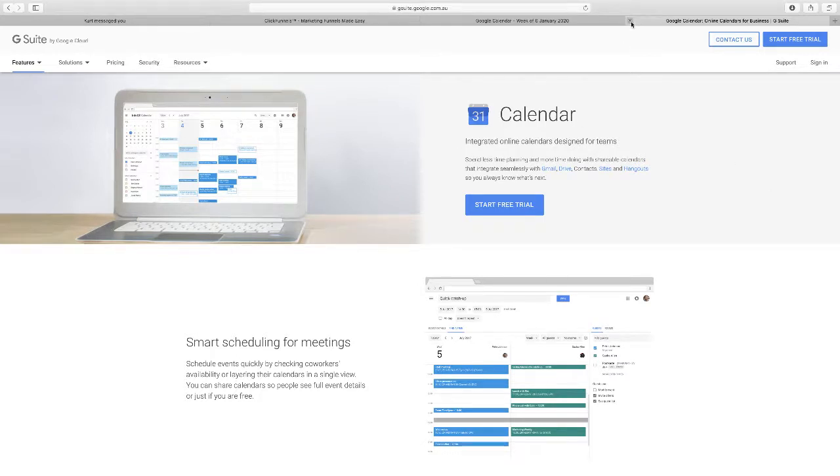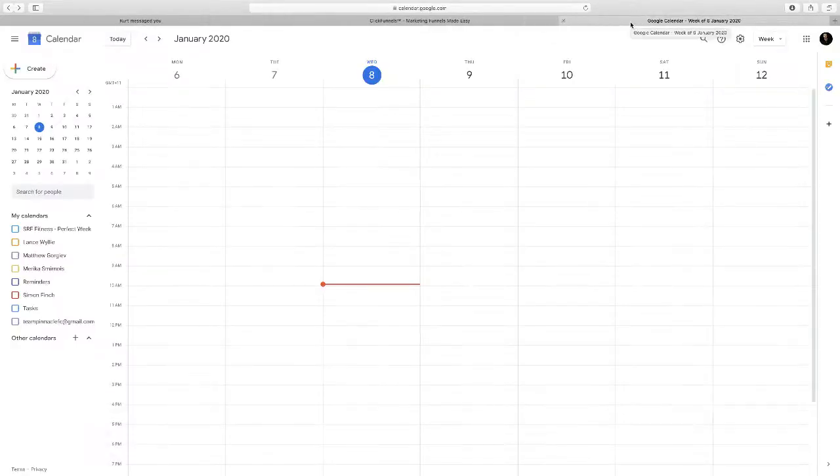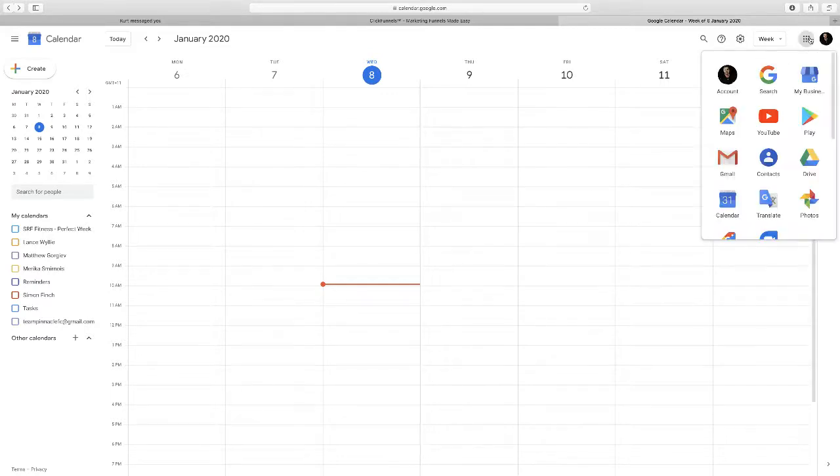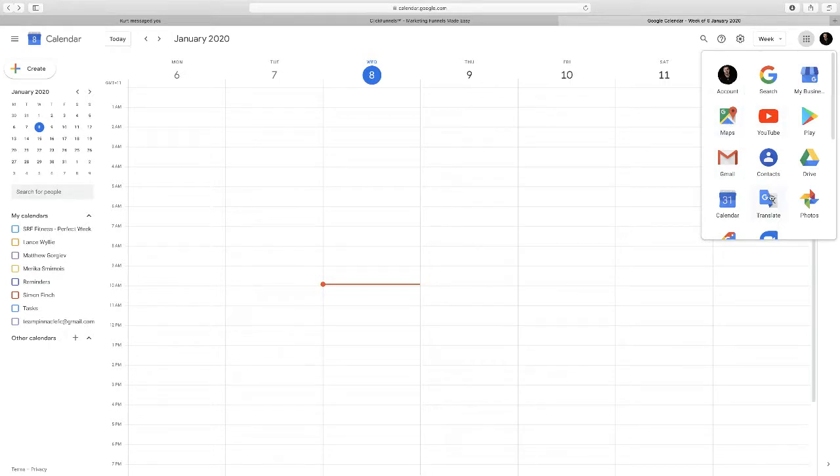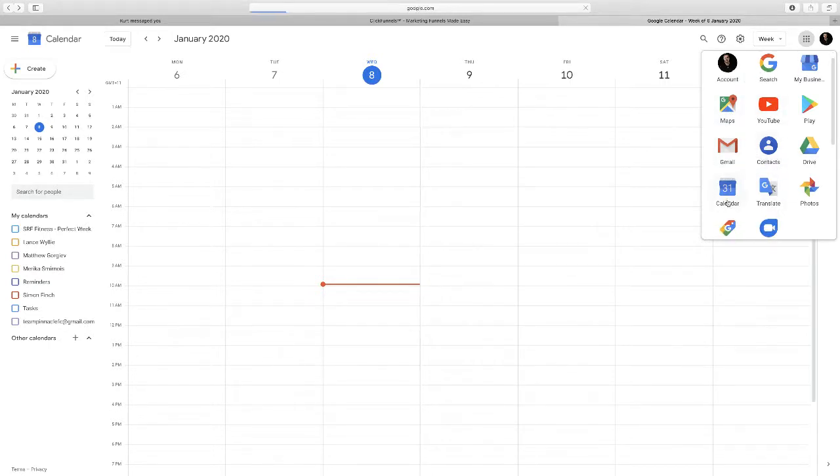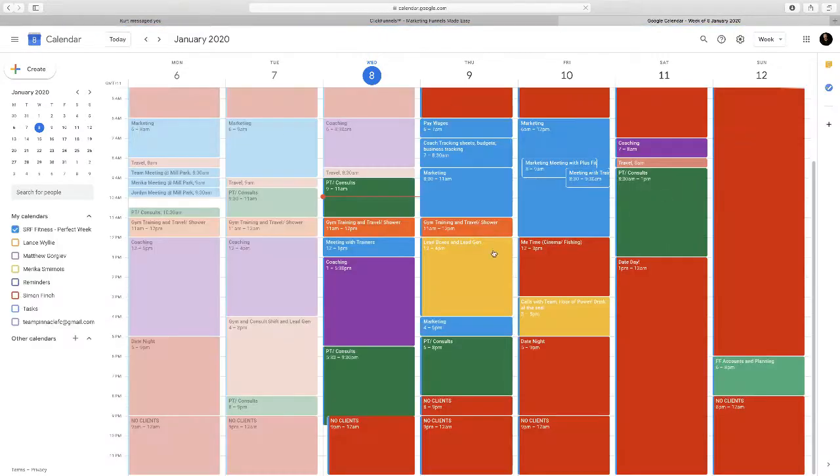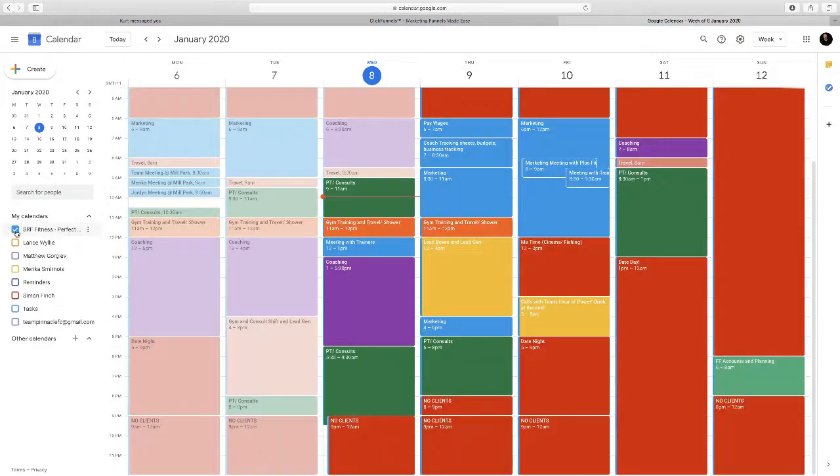G suite is a business one, you don't need that. So literally just personal, or you can log in to your Gmail and it will have at the top here various apps. It can take you to your mail, maps, YouTube, and what we want is calendar.